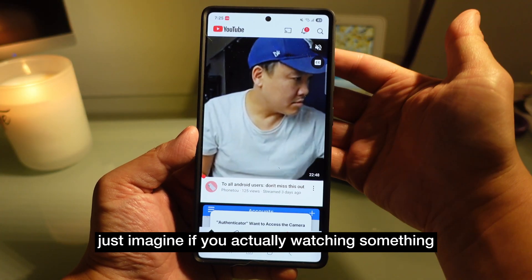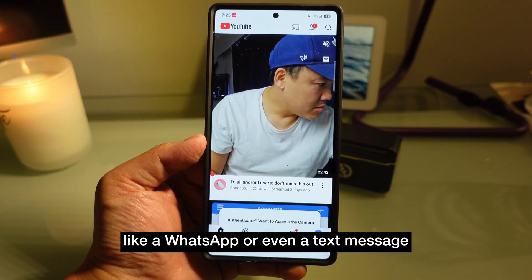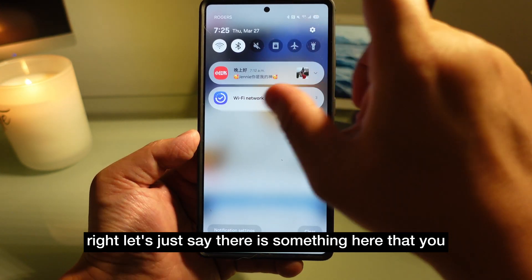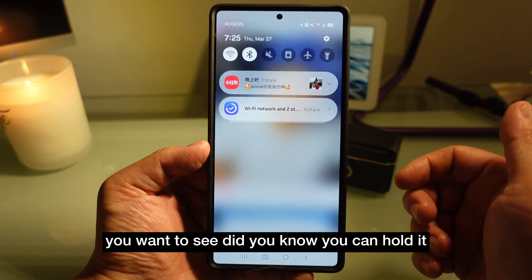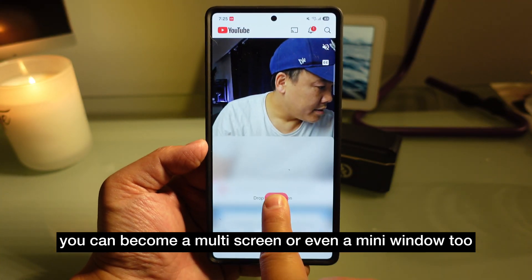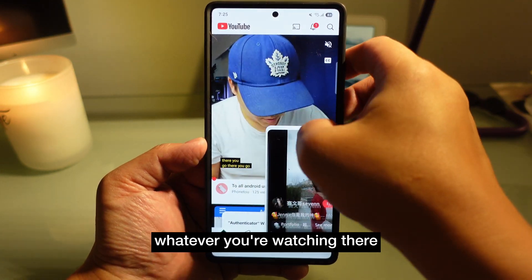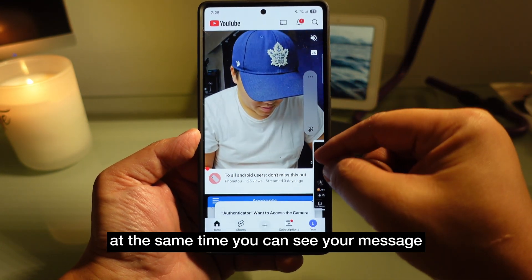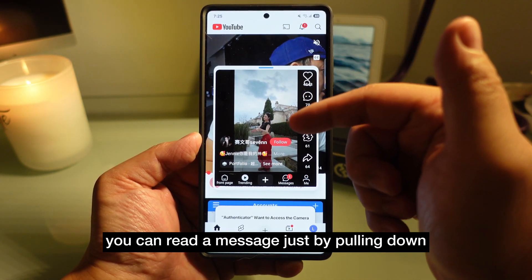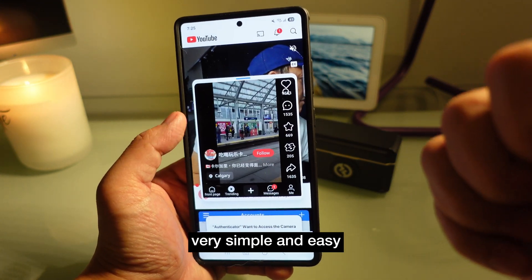Imagine you're watching something and suddenly a WhatsApp or text message notification appears. Did you know you don't have to let it interfere? You can hold the notification, drag it, and pull it into a multi-screen or even a mini window. It won't interrupt whatever you're watching, and at the same time you can read your message. You can read a message just by pulling the notification down, holding it, and pulling it down — very simple and easy.